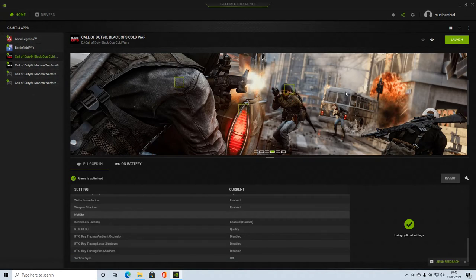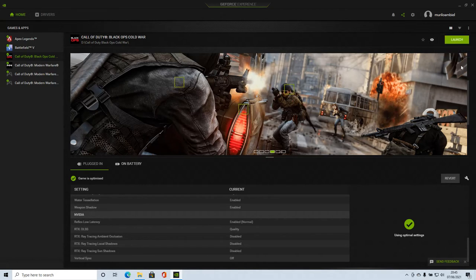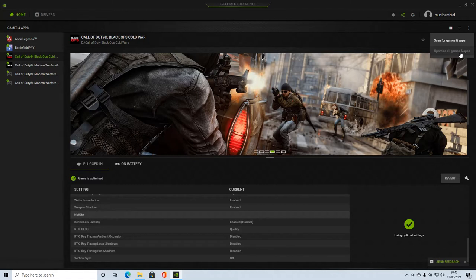I was tweaking here and there in the game. No. You just come here. It's a cog for games. You go below it. Optimize all games and apps. You just press the button.